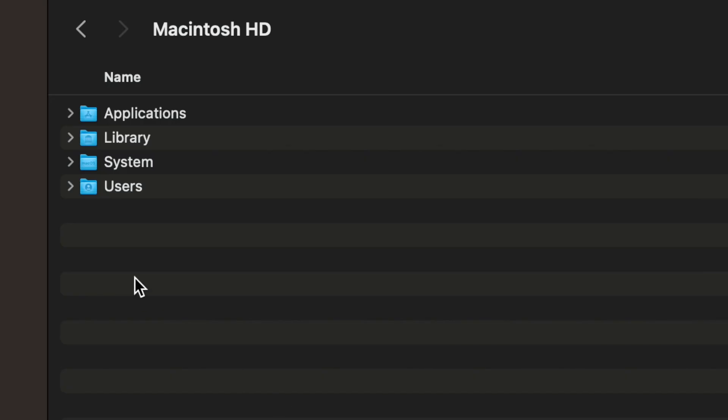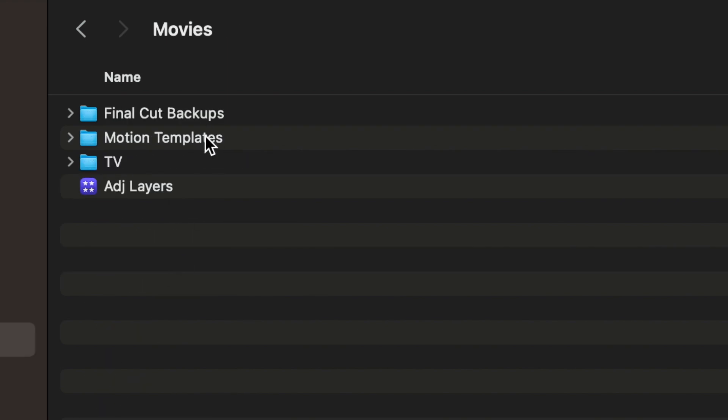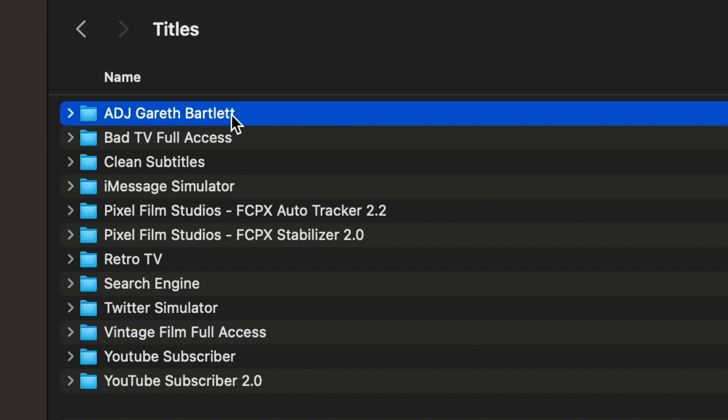Fortunately there's a way to create them if you have Apple's Motion software, but that's your own time that's better saved for other things - especially when I'm giving them away. You can download them for free from my online store at garethbartlett.co.uk. Once you've put it into the right folder - your hard drive, then Users, Movies, Motion Templates, Titles - paste that freebie in there.